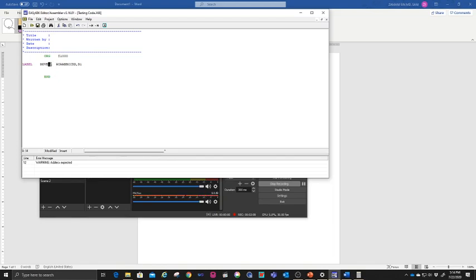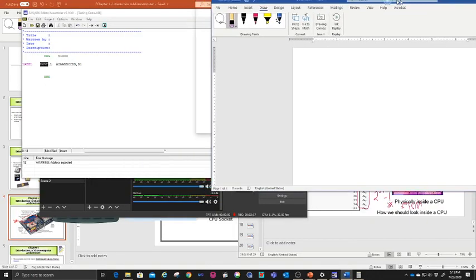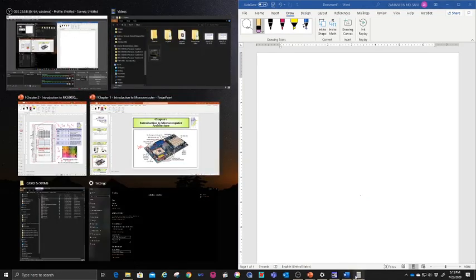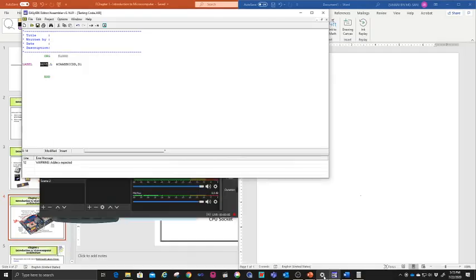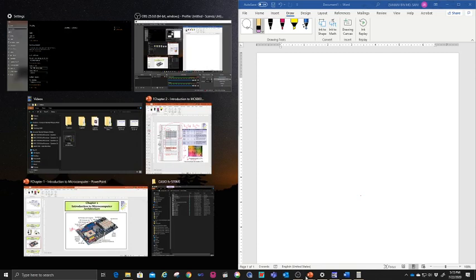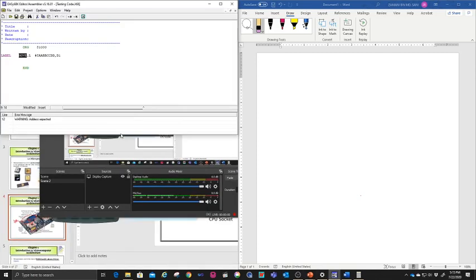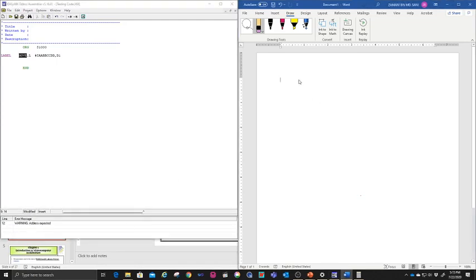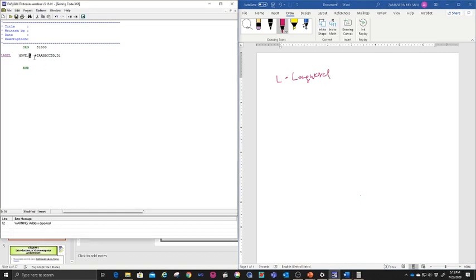MOVE will have a size. So what does it mean? MOVE.LONG — LONG means long word, which is 32 bits. You can also change it to MOVE.W, which is called word, and the last one is byte.